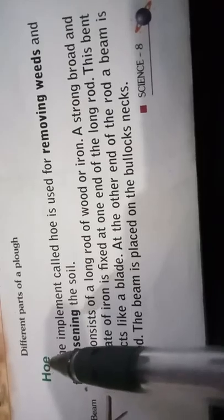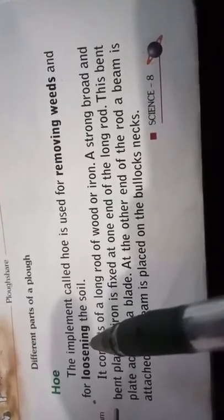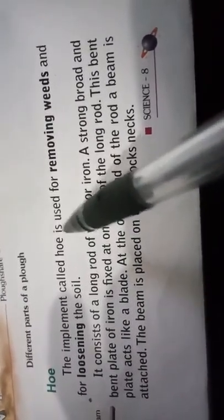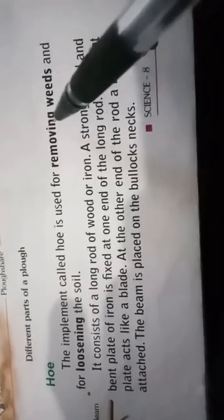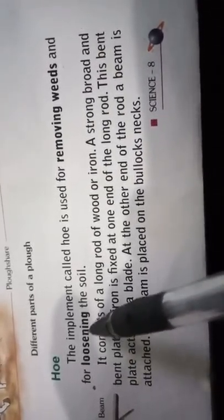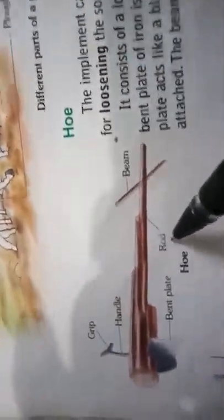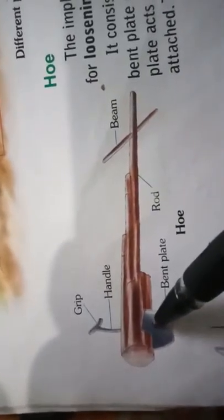The next agricultural implement is the hoe. The hoe is used for removing weeds and loosening the soil. It removes unwanted plants and grass from the field and is also used for loosening the soil. Looking at the figure, you can see there is a bent iron plate which helps in removing the weeds.